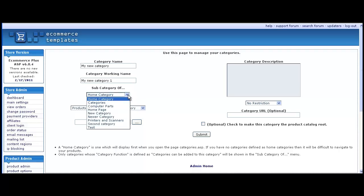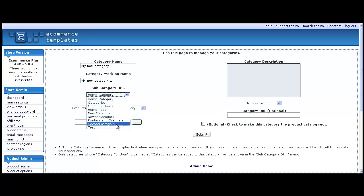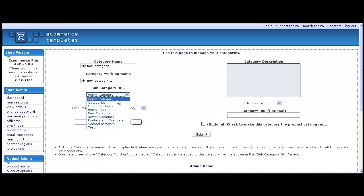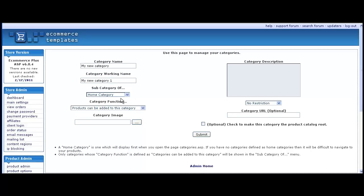Choose if you want this to be a main category or a subcategory of an existing section. You can choose to define a category that can have products assigned to it or one that contains subcategories.